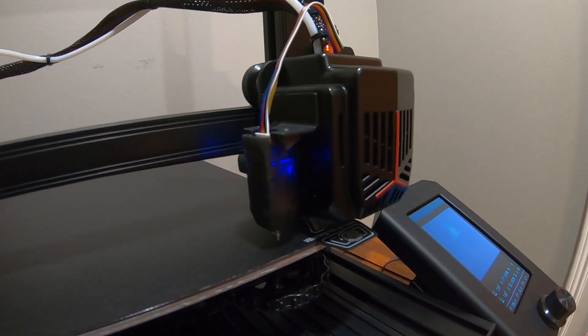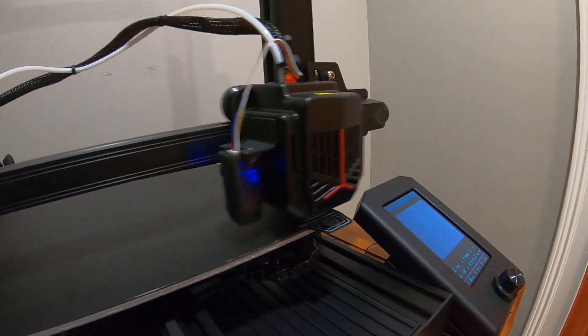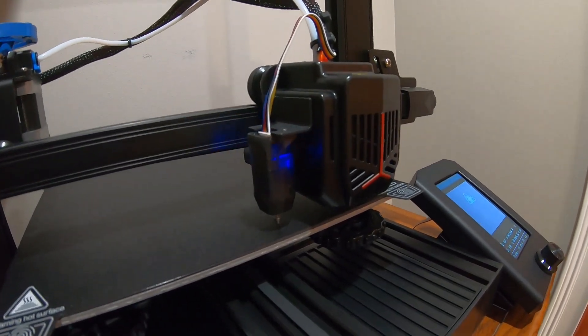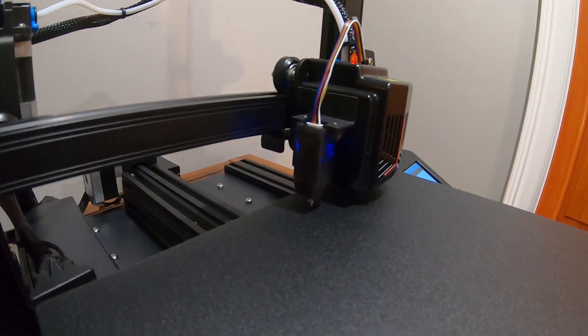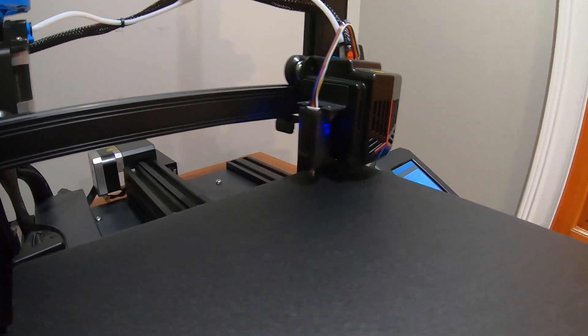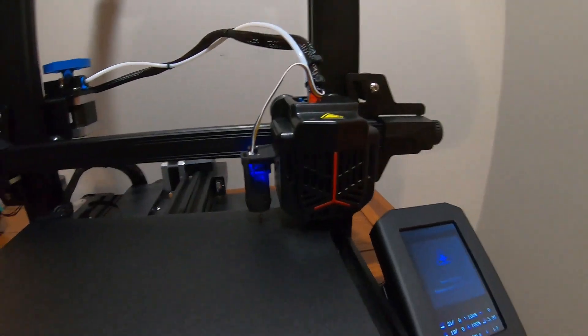Here goes the auto bed leveling. This little sensor moves around the entire print surface. It measures 16 different spots, and then it measures any variations and compensates for that during the printing process.